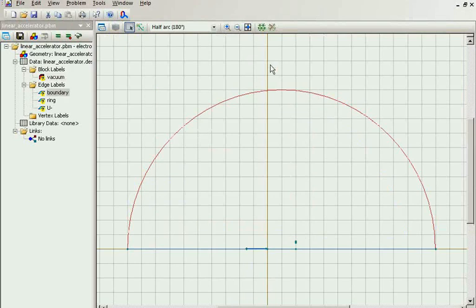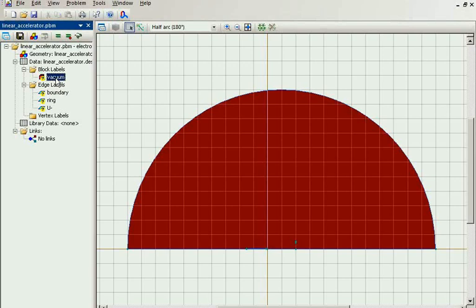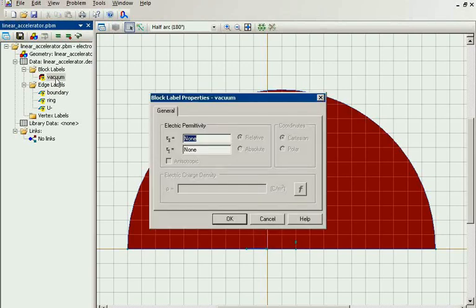The next step is to specify the physical properties for each material. For the vacuum I specify the electric permittivity.